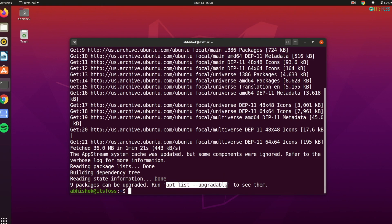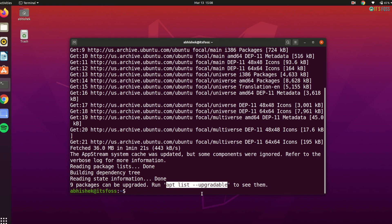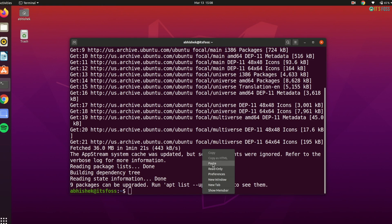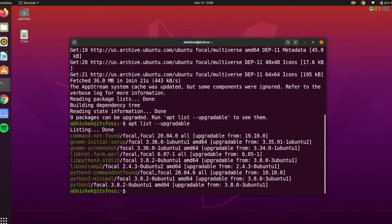In fact, this information is mentioned at the end of the output of apt update command. You can check the list of packages that have newer versions available like this.